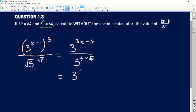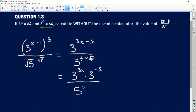Simplifying further, we have 3 to the power 3x multiplied by 3 to the power of negative 3, divided by 5 to the power of square root of p, with the one-half placed outside. By the laws of exponents, one-half times root p is the same as root p times one-half, so I can swap those exponents. I'm forcing this to look like the given information — 5 to the power of square root of p — which now appears in our denominator.